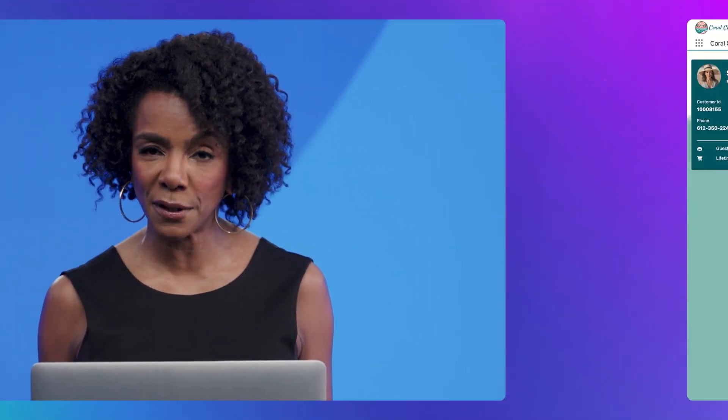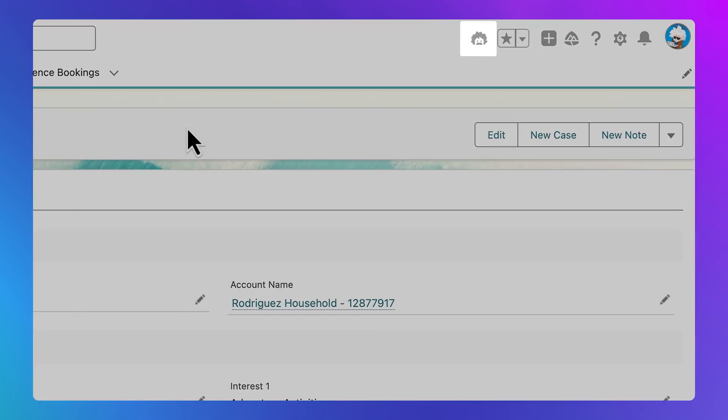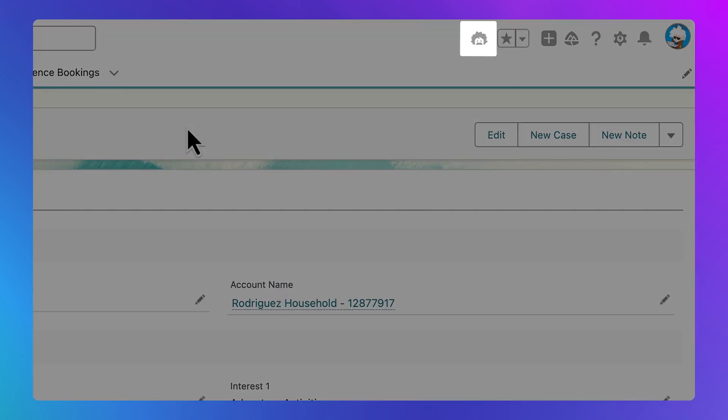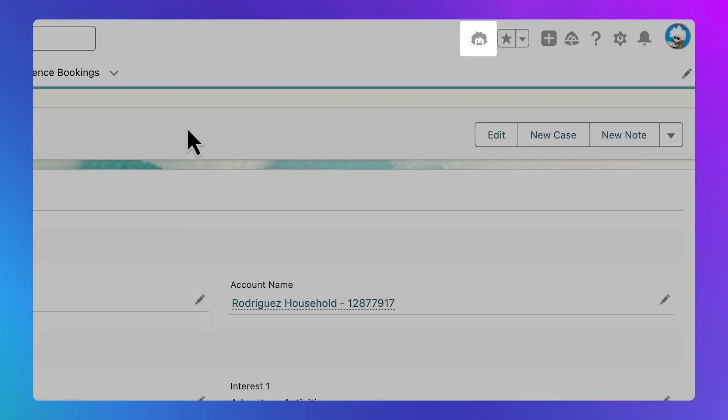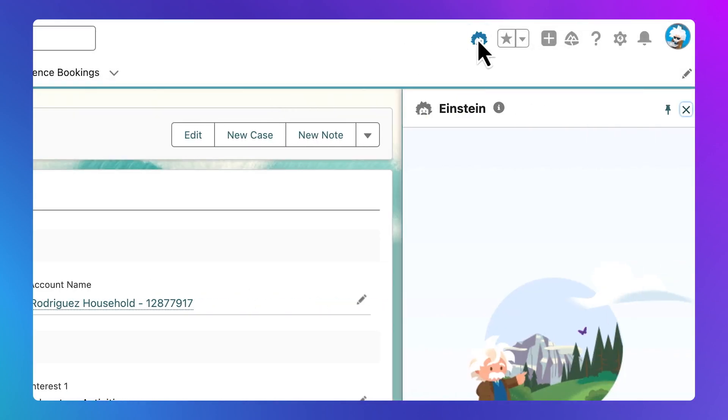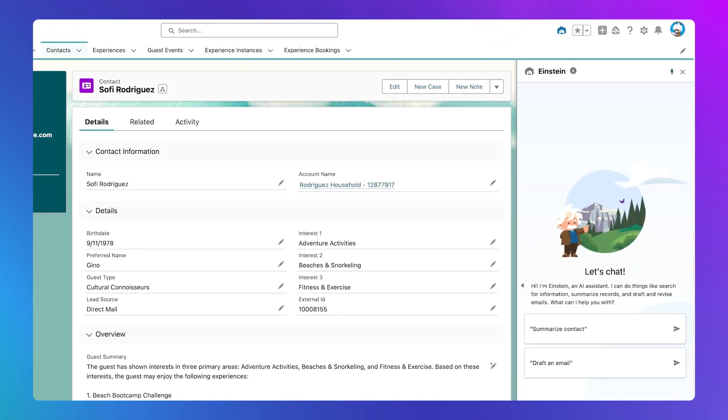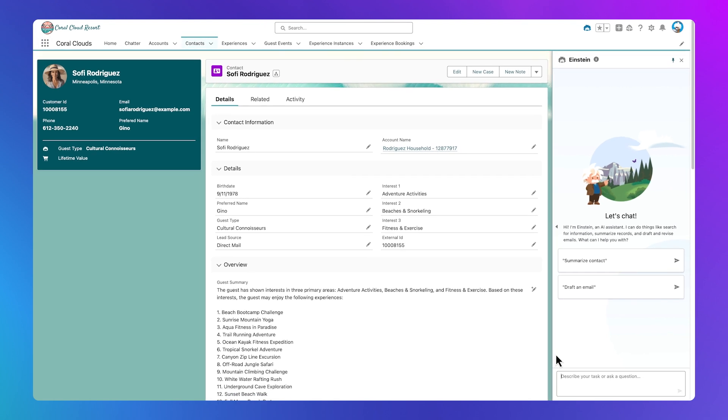Let's say you're a service rep for Coral Cloud Resort, and you need to help Sophie, a visiting customer who has checked in and been told that her family's whitewater rafting activity was unexpectedly canceled by one of our vendors. We'll use Copilot to help Sophie salvage the trip. I'll select the Einstein icon in the top right corner to open a sidebar that is my conversational UI.